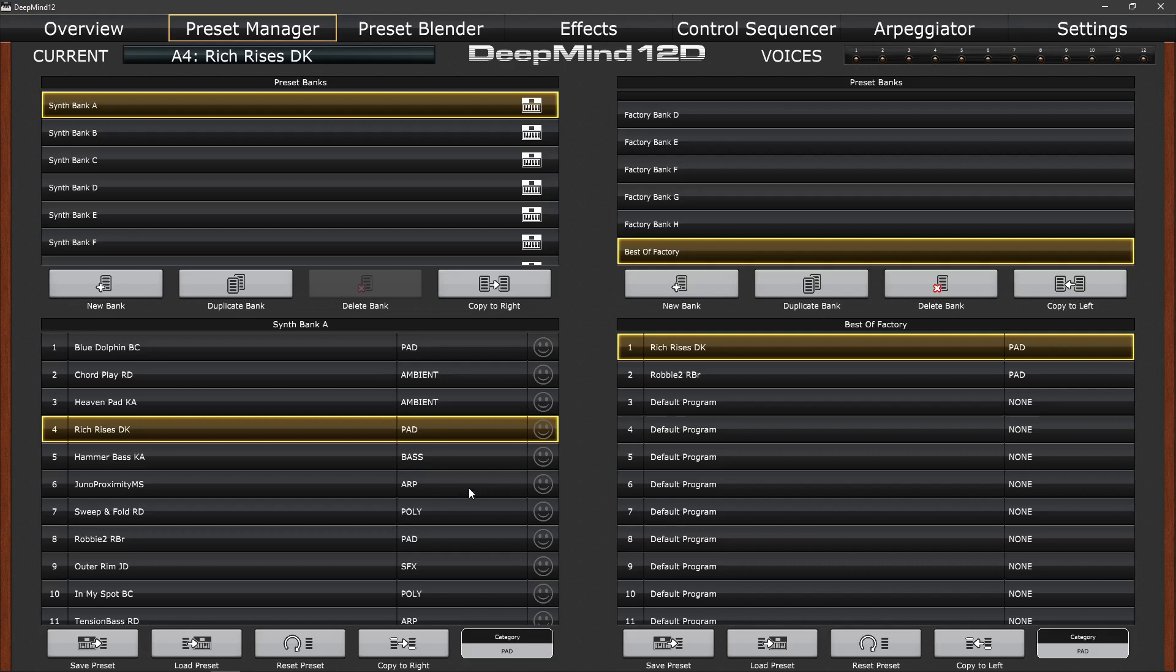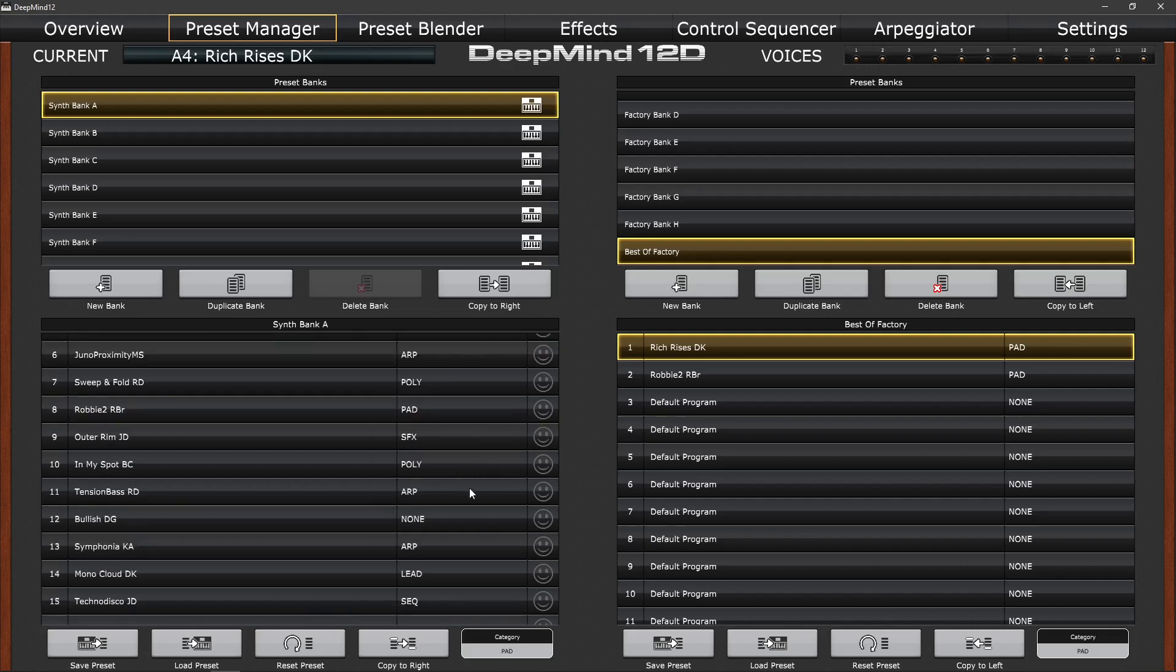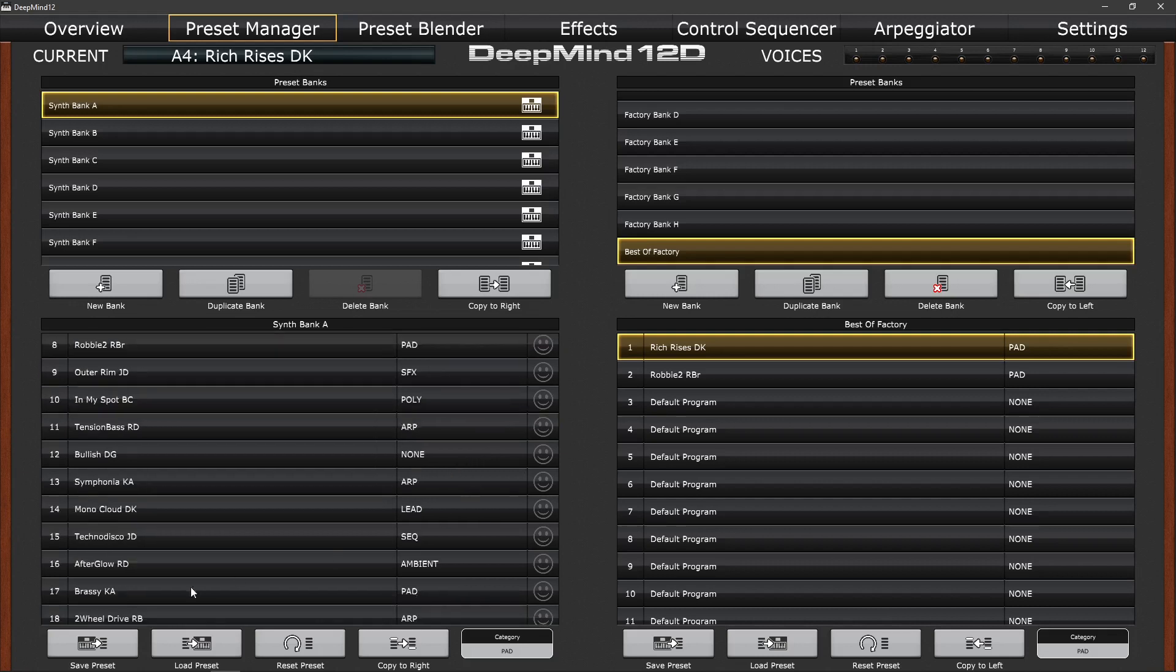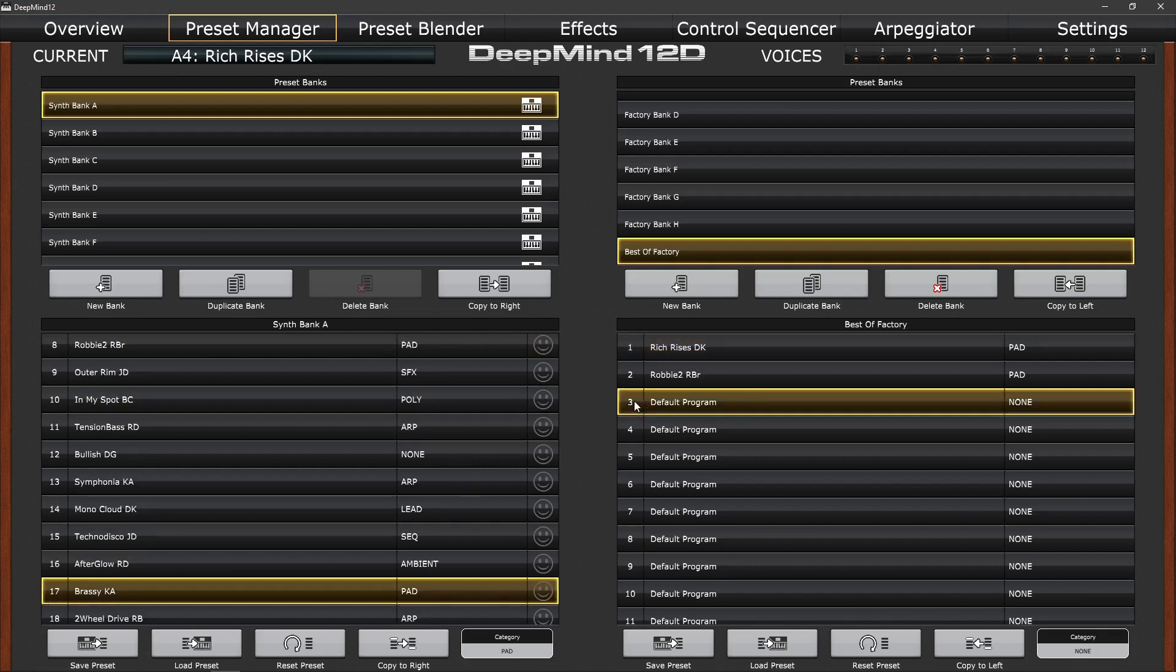So let's scroll down for another pad. There's one there, Brassy. We'll select that one and move that to the third location and we'll copy to the right. And there's the file.